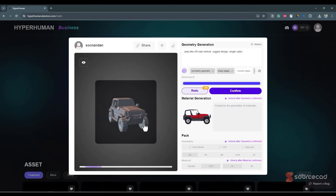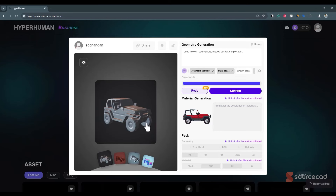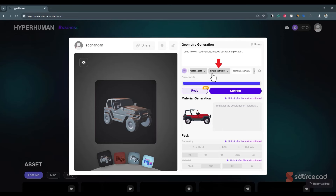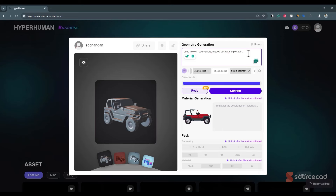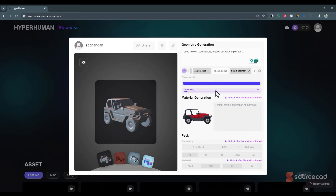It did a pretty good job creating this model. If you want to refine it further, you can use these options. For example, this is symmetric geometry — it automatically figured that out and added sharp edges because it knew this is an object, not a character. You can uncheck and select smooth edges if you prefer, but sharp edges works well for this. We also have simple geometry; if you want complex geometry, you can select game ready for use in a game, or character if applicable. You can also add more text prompt details here. If you want more iterations, you can click redo to create another model, or use the history to roll back to a previous iteration.